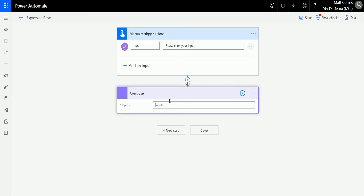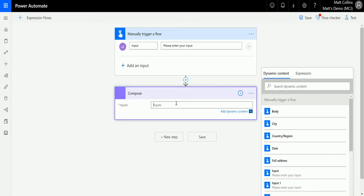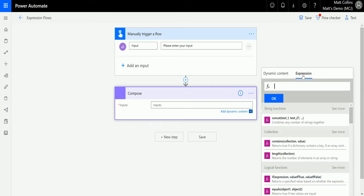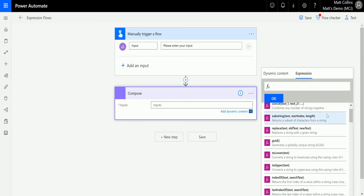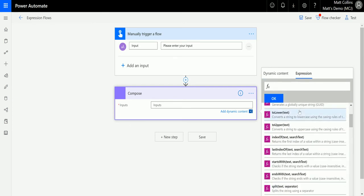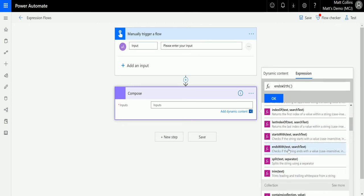The input I'm going to put into this - I'll click in here, go over to Expression, expand See More, and then go down to endsWith. We can see the parameters I need to put in: text and then search text. Text is the text we want to look into, and search text is what we want to find.